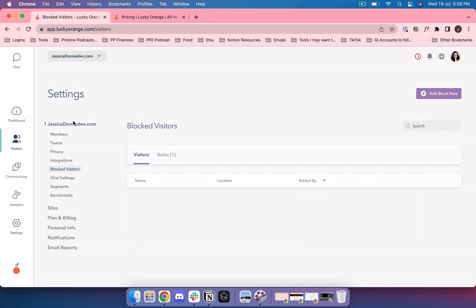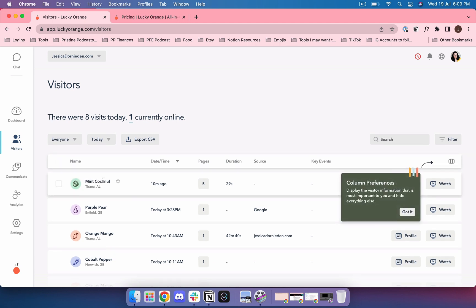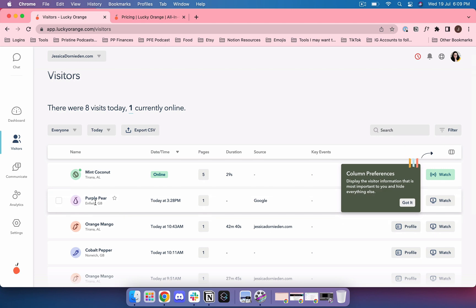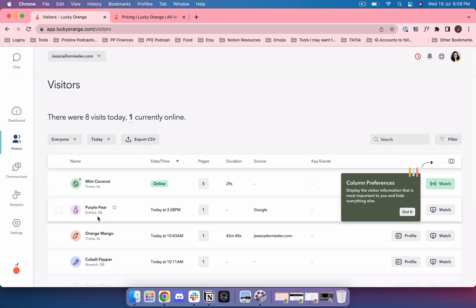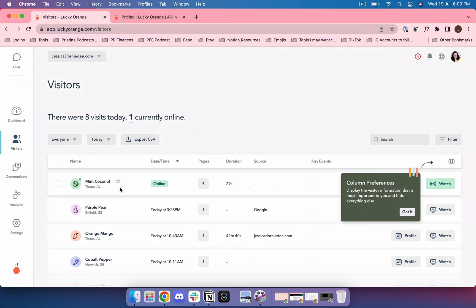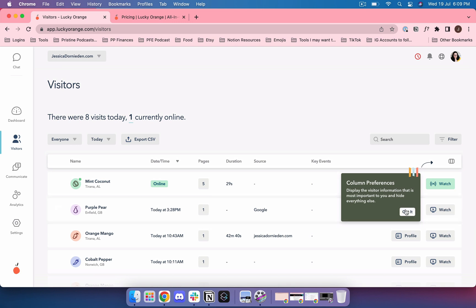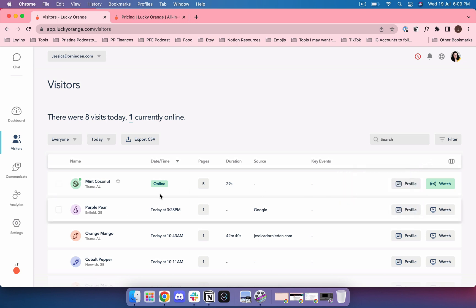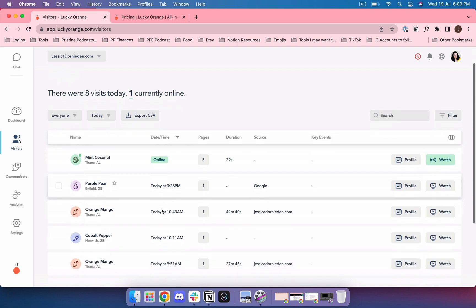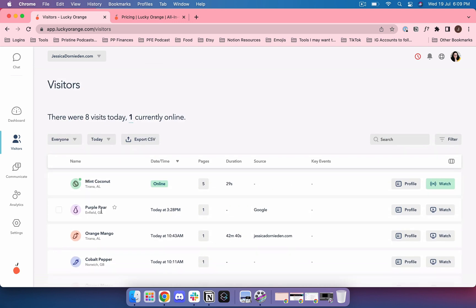Let's start with the visitors. Every single time somebody visits your website they're going to be recorded over here and they're going to get some kind of code name. I can see that this is me online in another tab right now because I want to show you something. I have the option to click into them to get more information and then I can also watch the recording of their session.